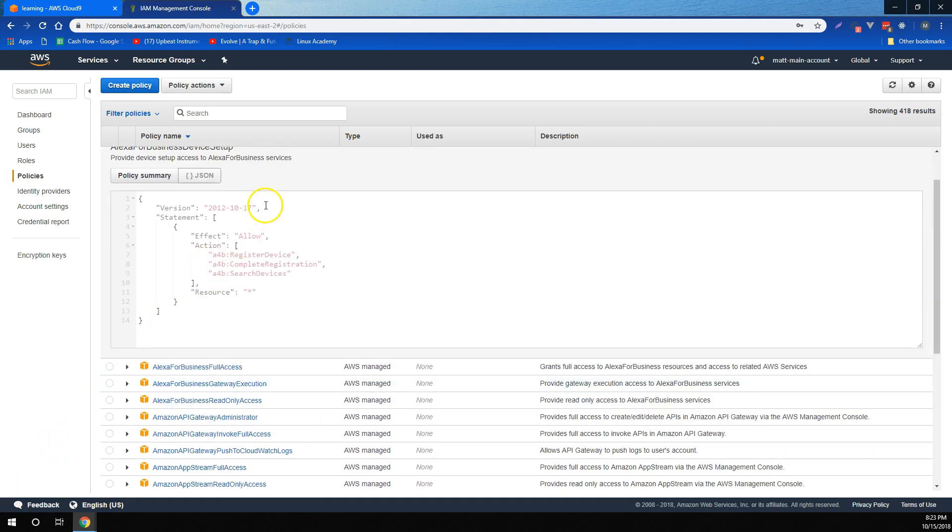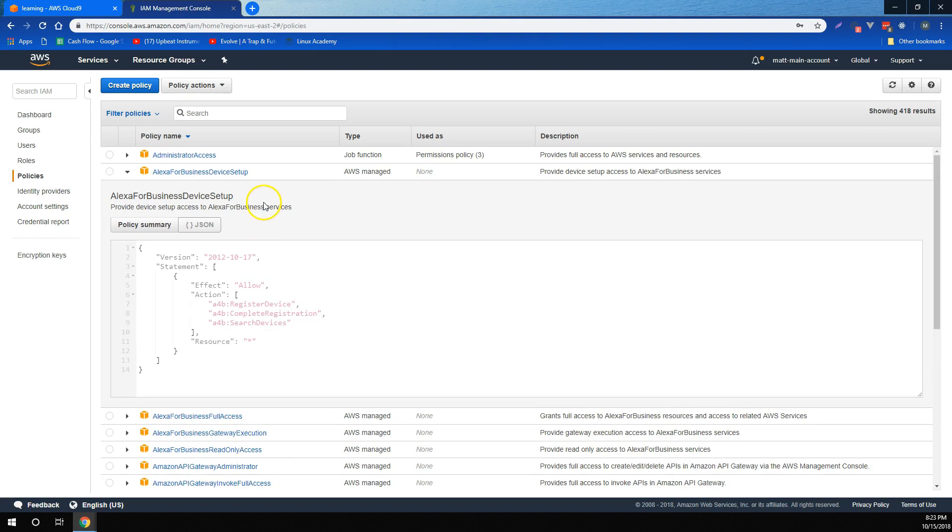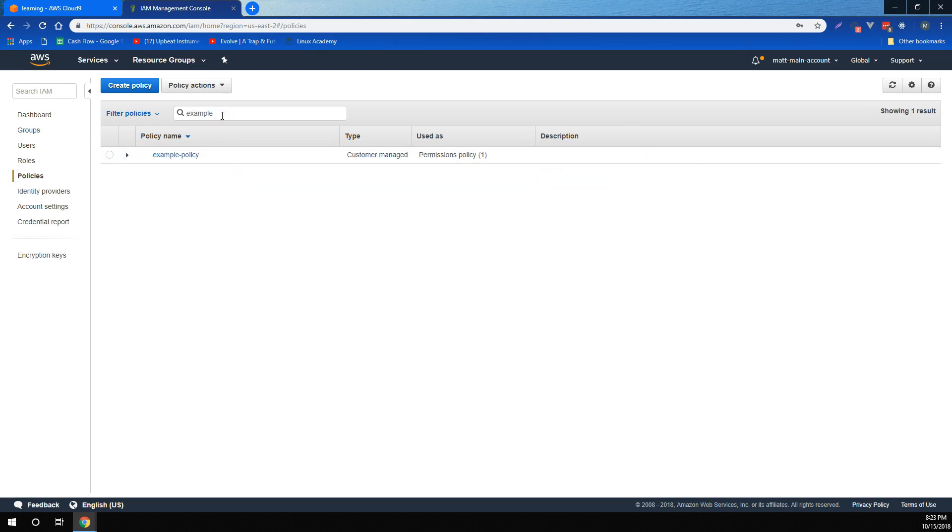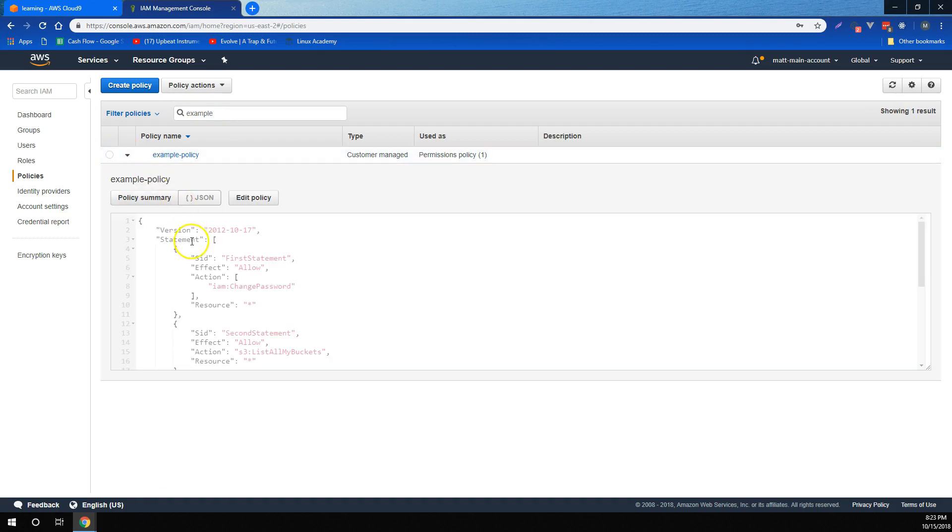We learned that policies are JSON based, and besides AWS managed policies, there are also user managed policies, which are policies that we create using JSON statements.